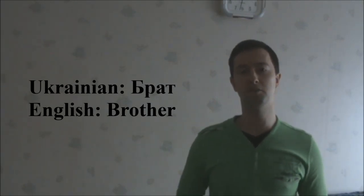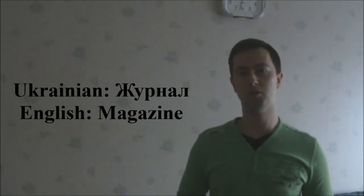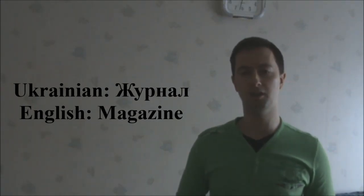The third one is журнал, meaning magazine or journal.